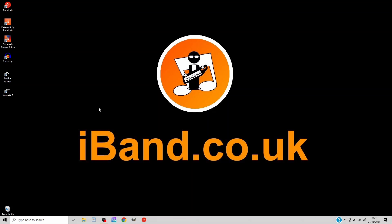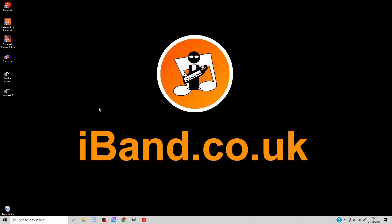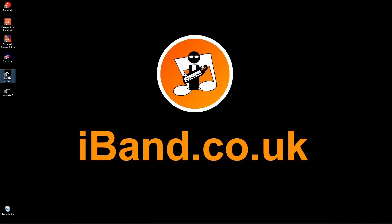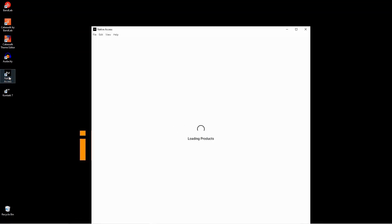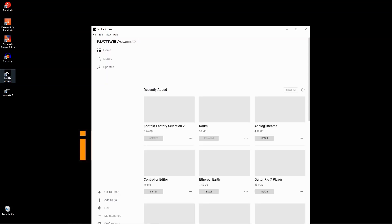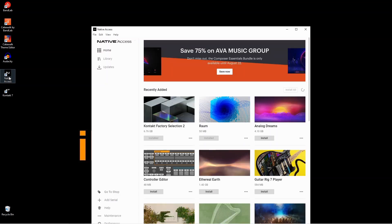First you will need to install Analog Dreams by opening the Native Access app. Then click on Install below the words Analog Dreams.